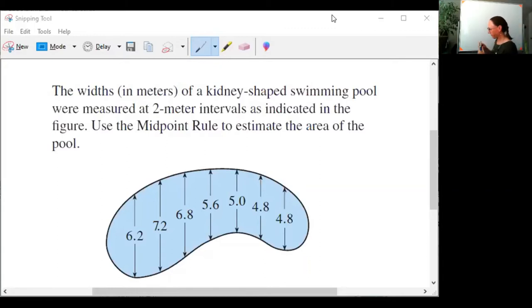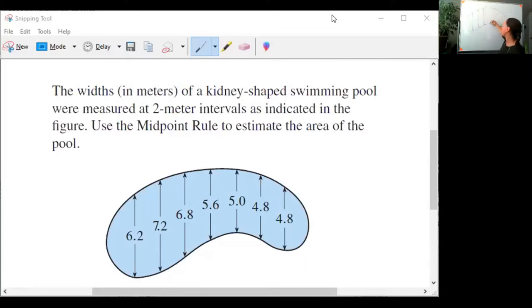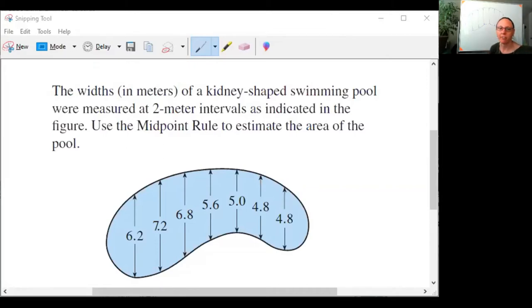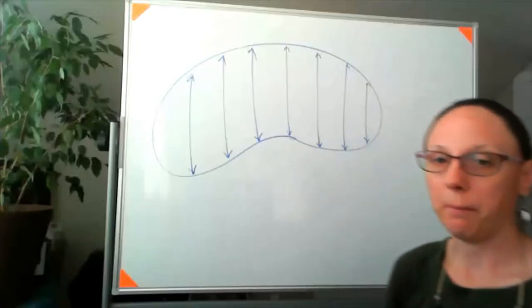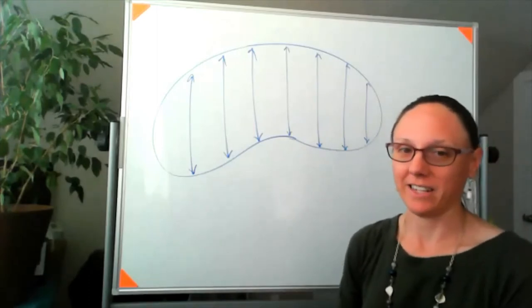I'm just going to draw this lovely kidney-shaped pool on my board and talk a little bit about what we're being asked to do in this question and why I think it's dumb. Forgive my lovely artistry, but here is my rendition of that kidney-shaped pool.